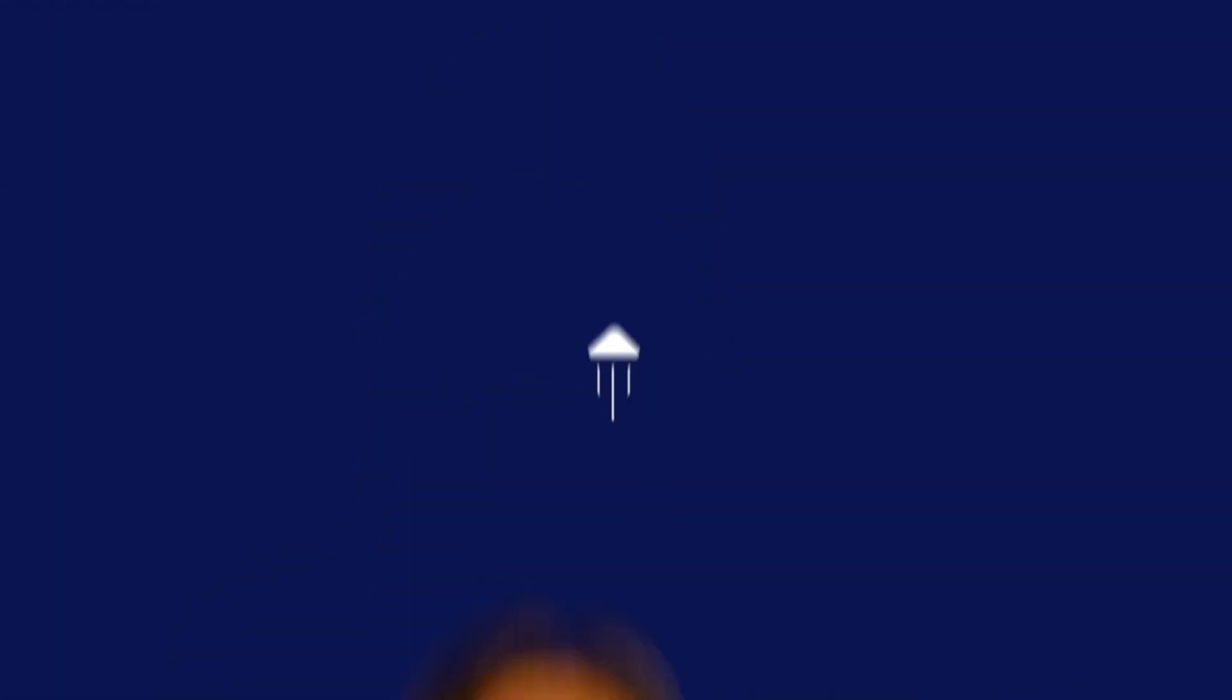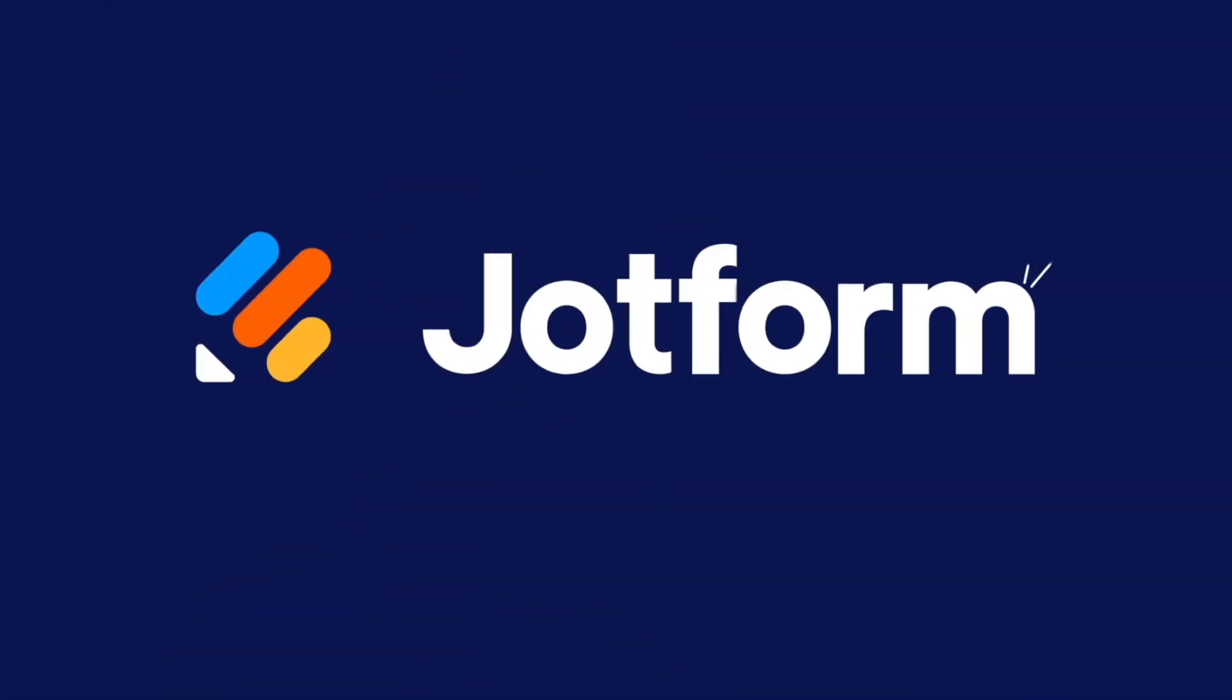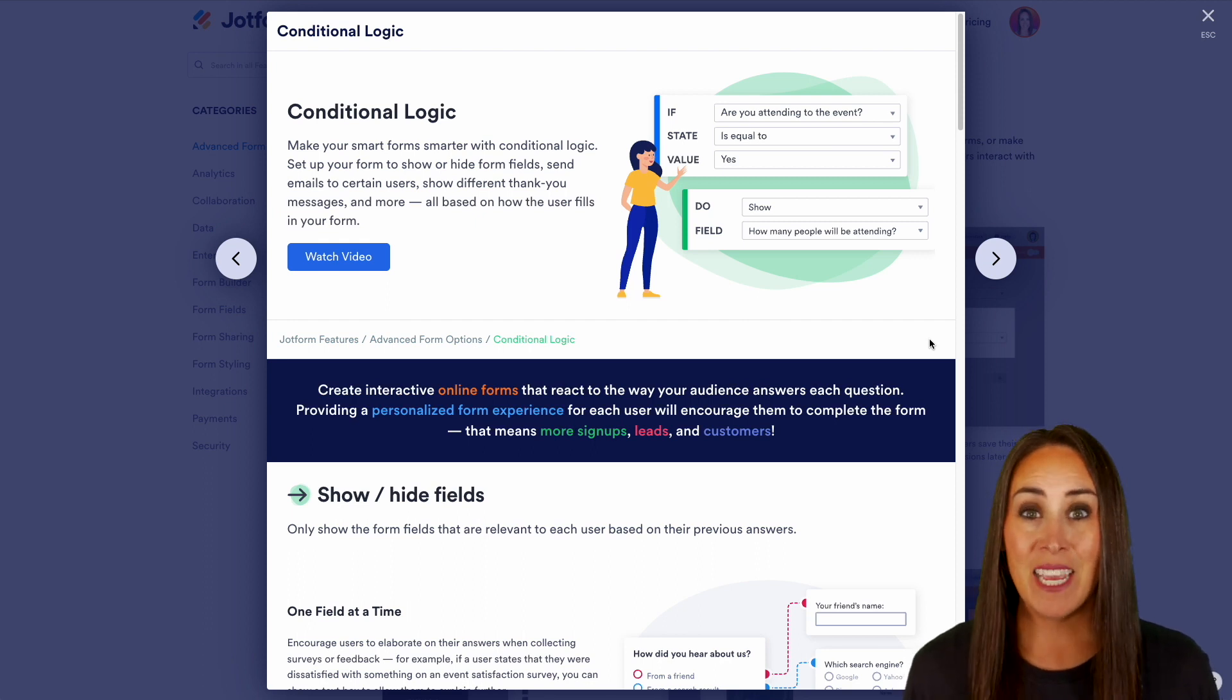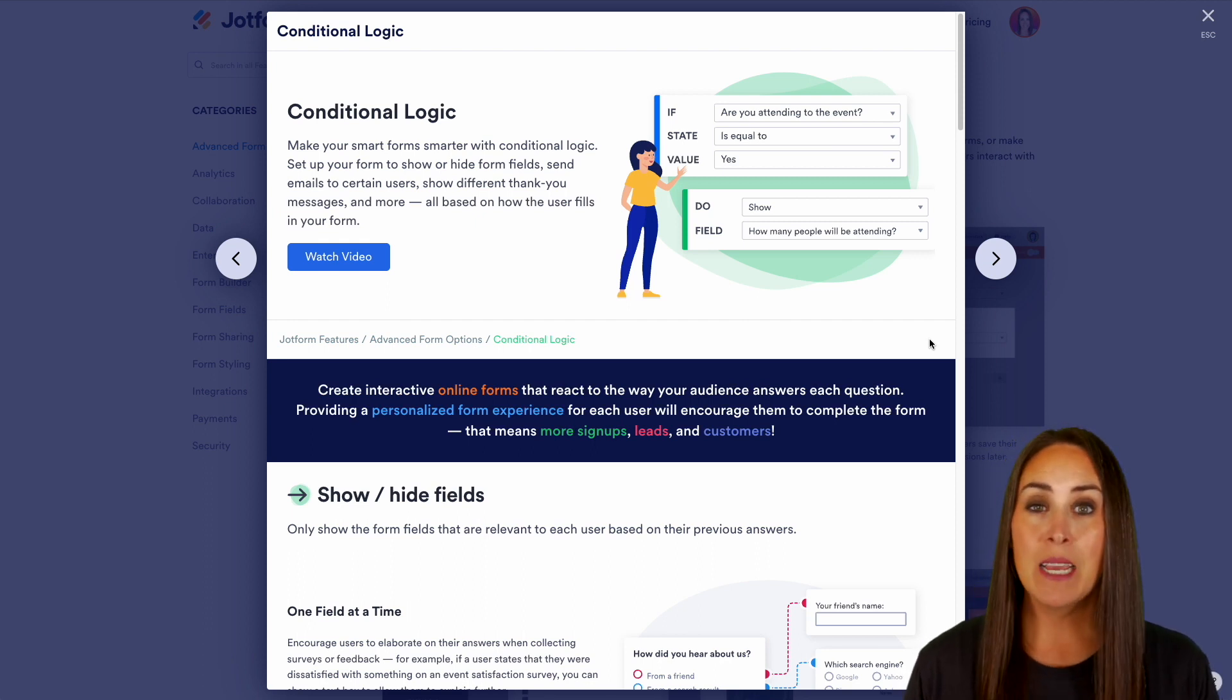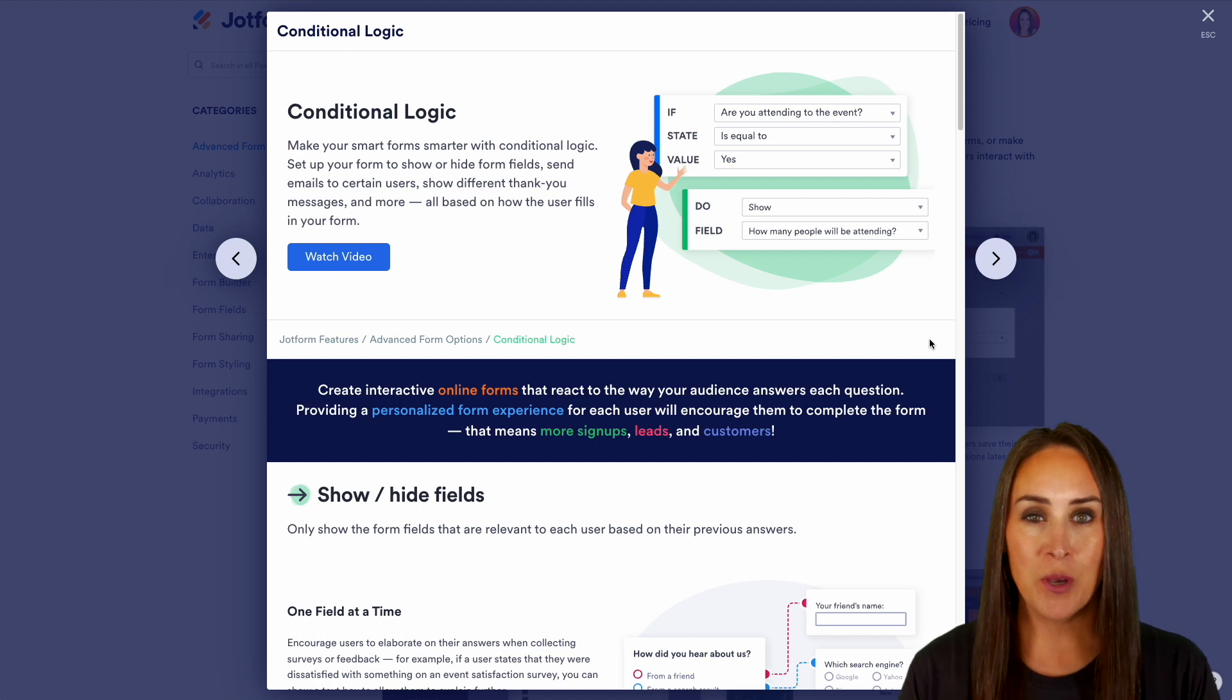Are you ready to make your smart forms even smarter? Well, let me show you how with conditional logic. Hey JetFormers, welcome back. I'm Kimberly and as you can see, I'm currently in the features landing page for conditional logic.